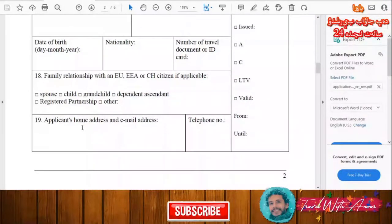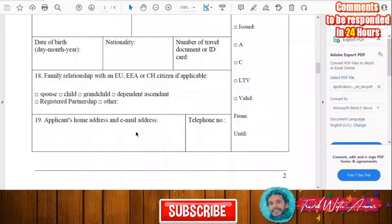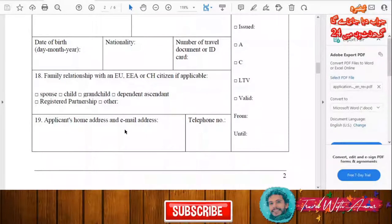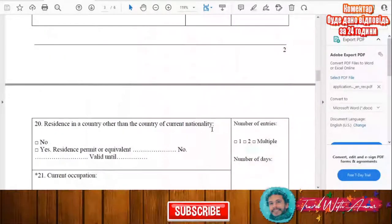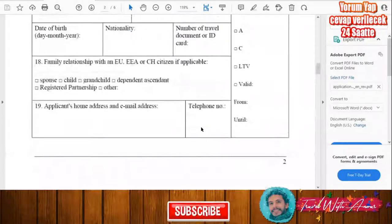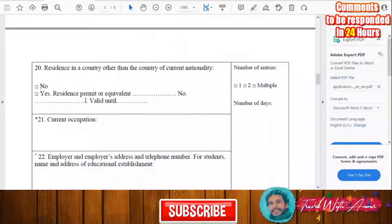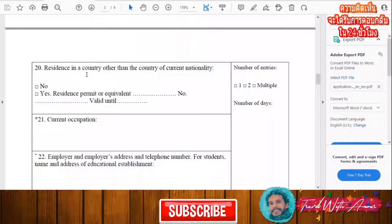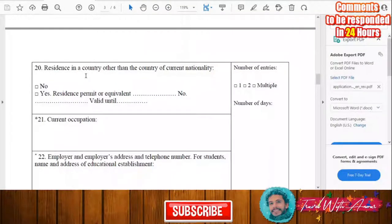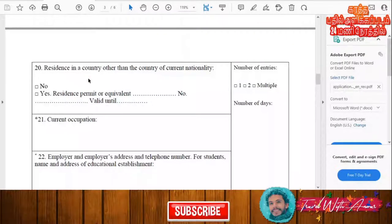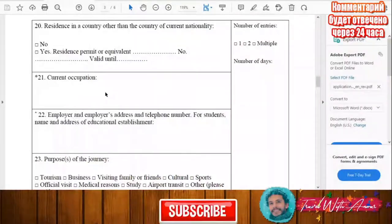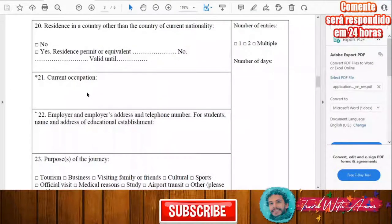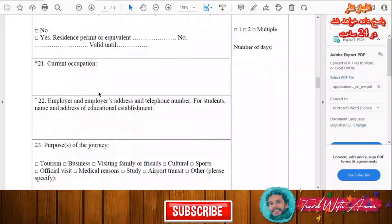Then you will write your home address, email address, and phone number. You will also indicate which country you are applying from — whether it is your own country or another country. Finally, write your current occupation and what kind of job you are doing right now.